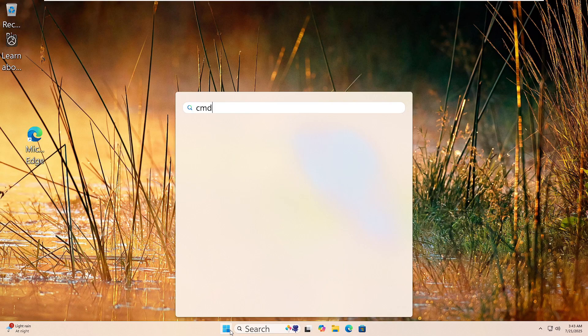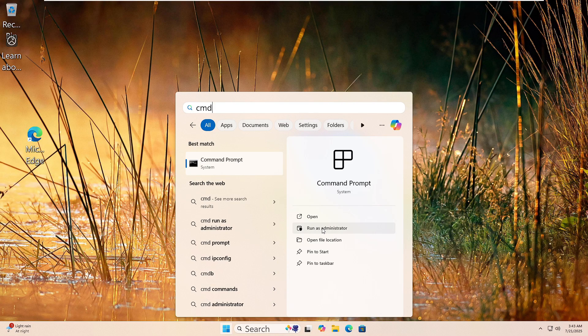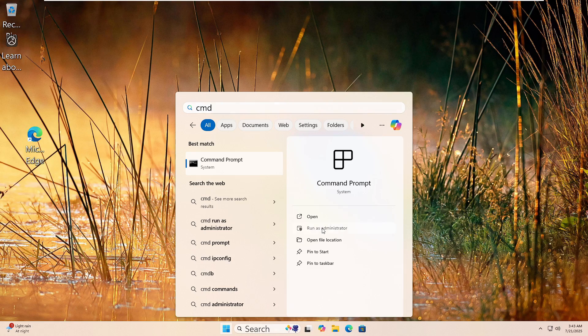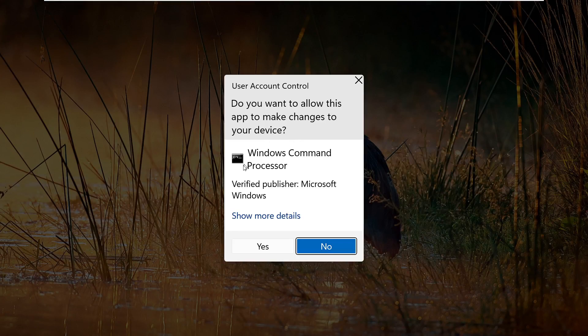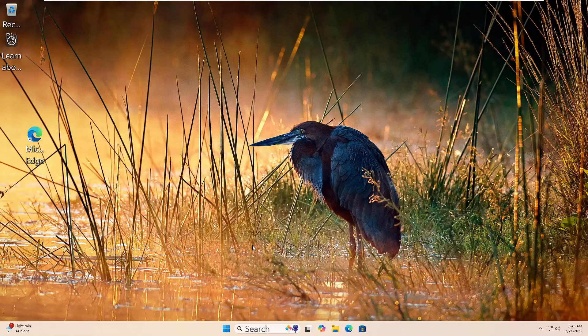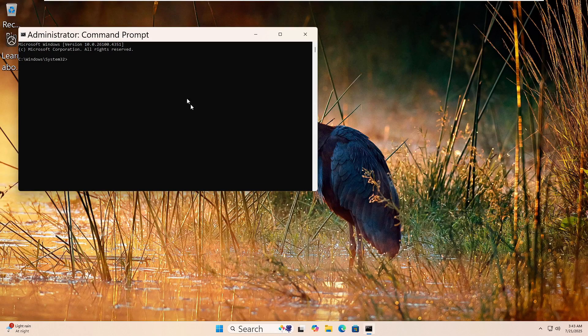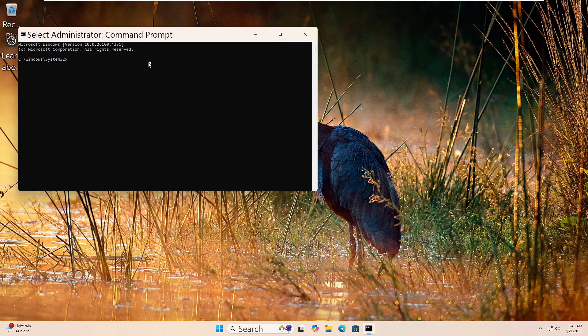Let's run the DISM tool to fix your Windows image. Click the Start button, type CMD, then right-click on Command Prompt and choose Run as Administrator. Click Yes if prompted.